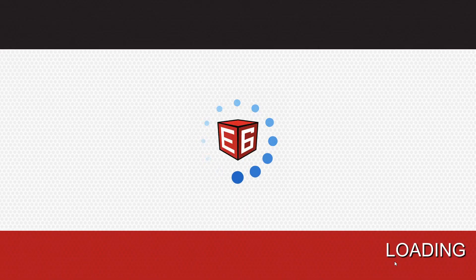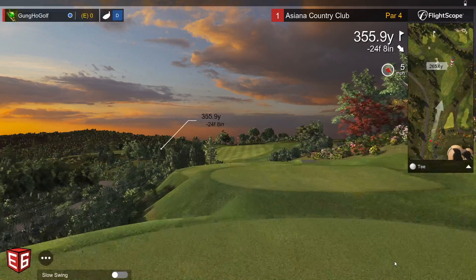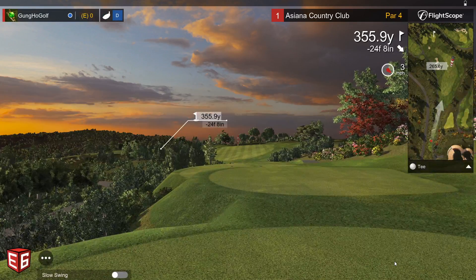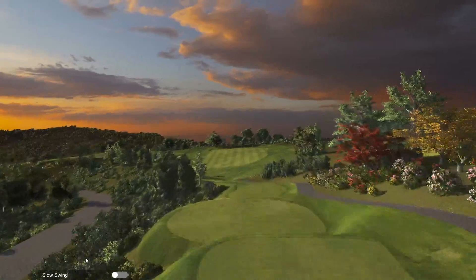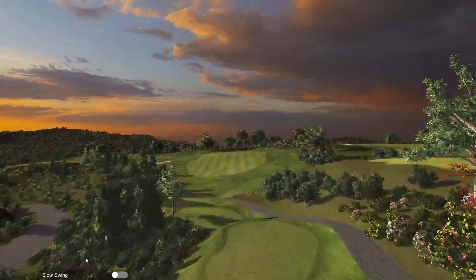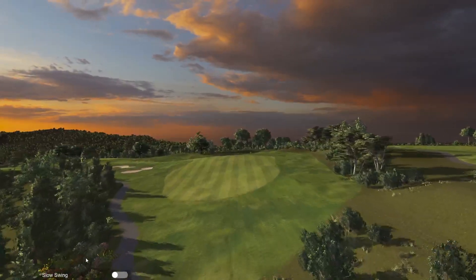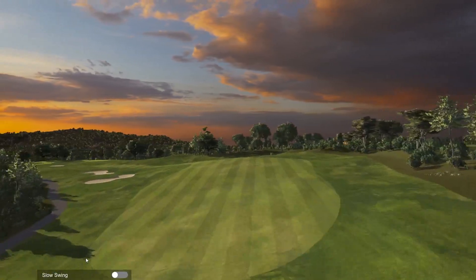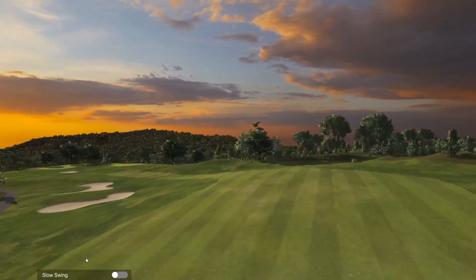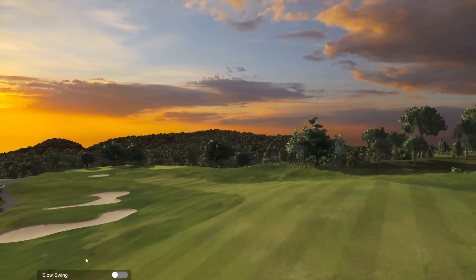Tee off. Alright, I can tell it's smoother already. If we open up here and do a drone flyover — that's more like it, right? That's probably running at about 60 frames per second, at least.